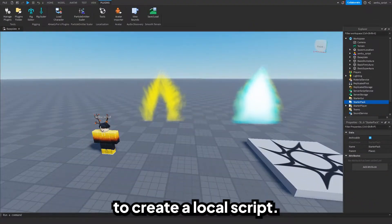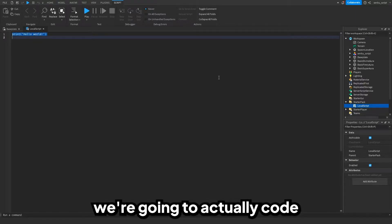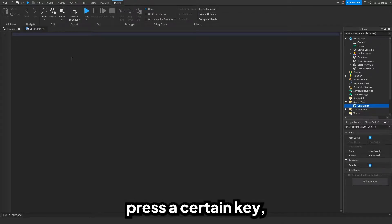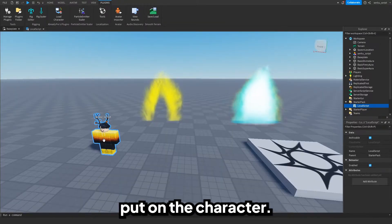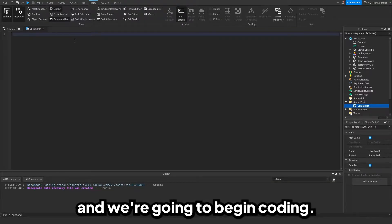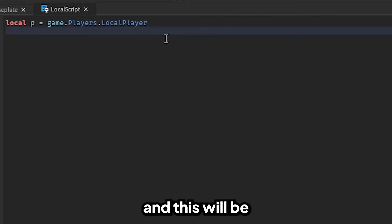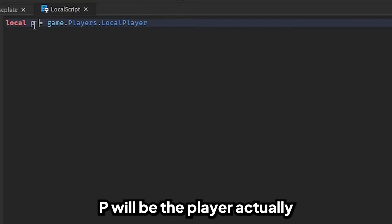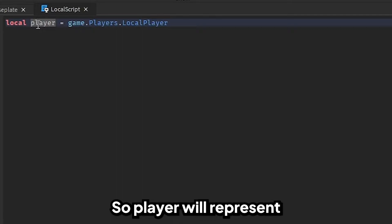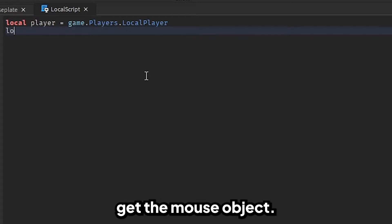Go to StarterPack and create a local script. Inside of this local script, this is where we're going to actually code the press-key functionality. So, whenever they press a certain key, we want the aura to be put on the character. We're going to open the output and begin coding. So, `local player = game.Players.LocalPlayer`. Player will represent the local player, which is basically the player that's playing the game. And then we're going to get the mouse object.